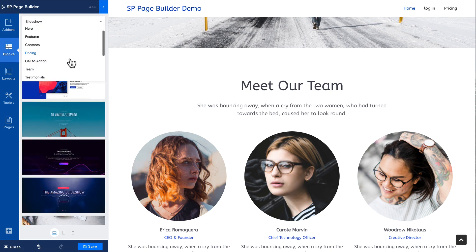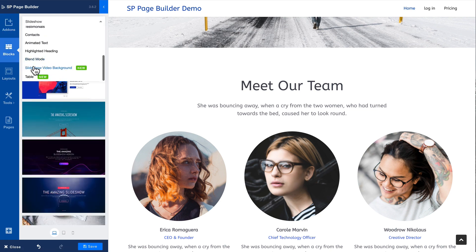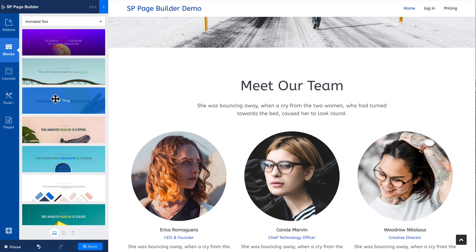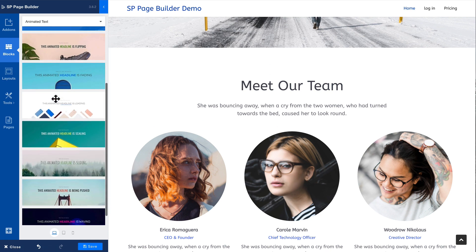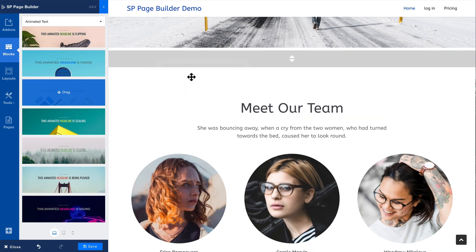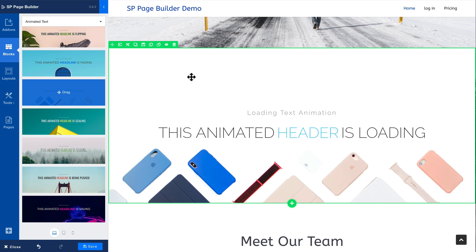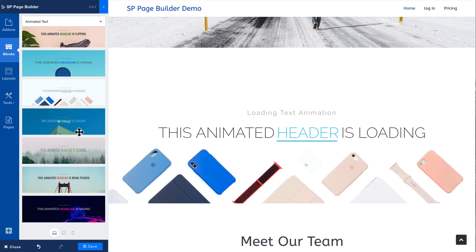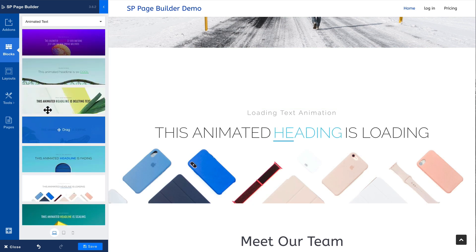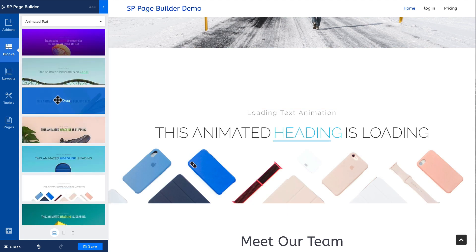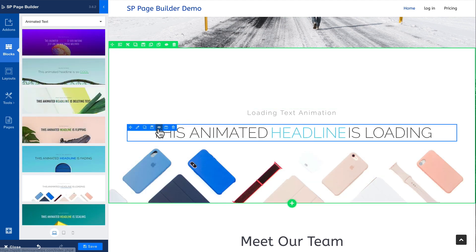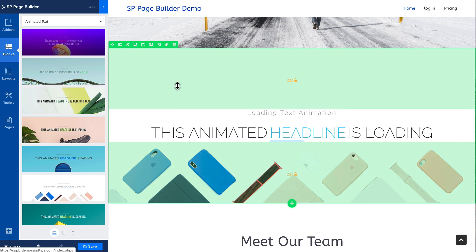I'm going to head down to the bottom, click on animated text, grab one, and drag and drop. Simple, easy-peasy as they say. All of these are built-in and obviously you can edit and change them as much as you want — these are just some pre-built things to get you started.